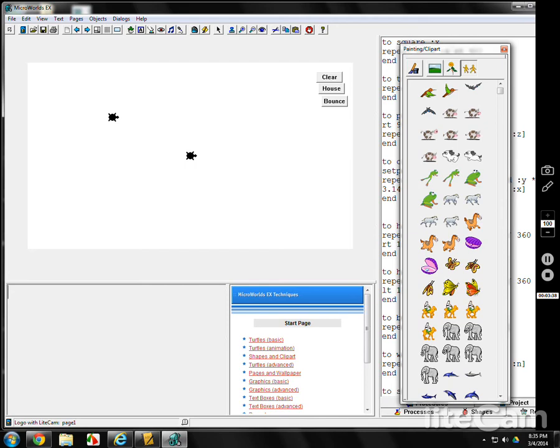All right? How do you make both of them go at the same time? Well, it's basically the repeat command, and we'll do ten of them for the fun of it. First of all, you talk to one of them. Talk to T1.